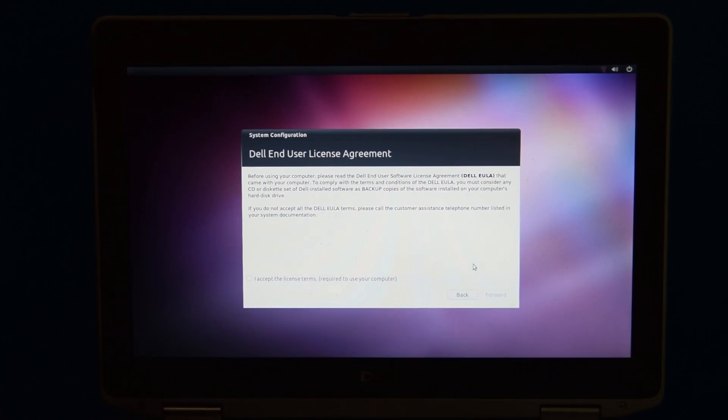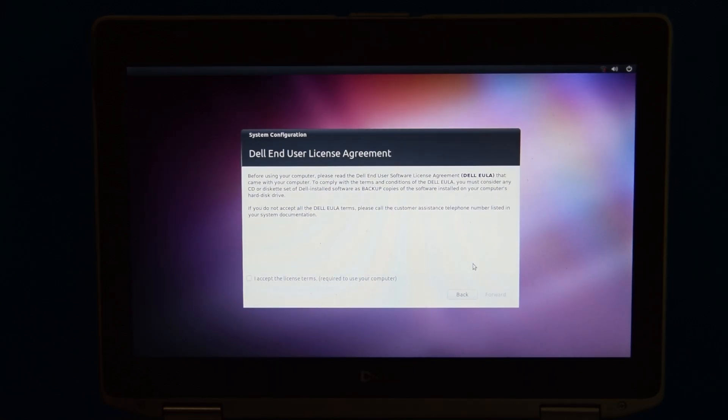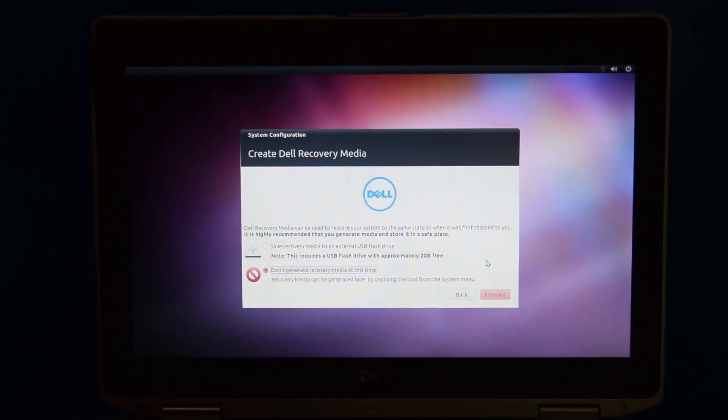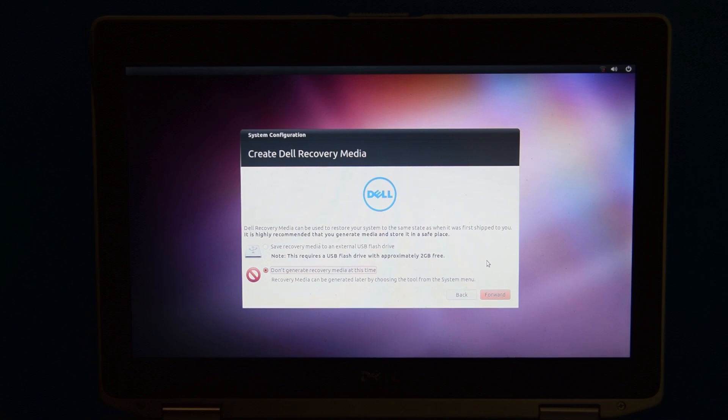This includes the Dell End User License Agreement, which rather interestingly tells you to read the license agreement. There's no actual license agreement on here. And we can also use this to create Dell recovery media, something that is not really necessary in this case.